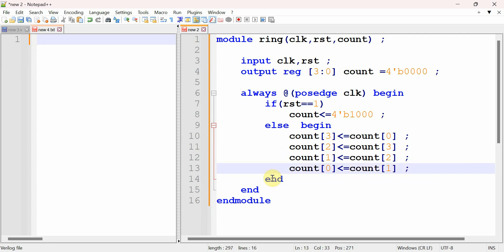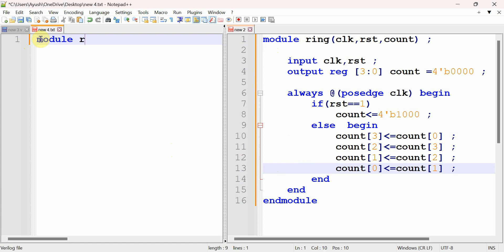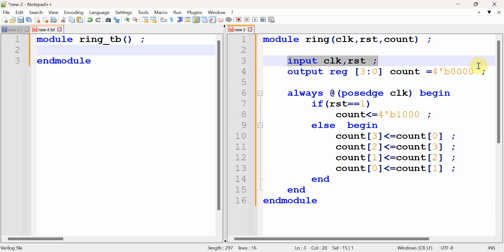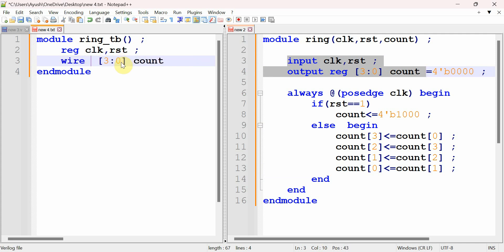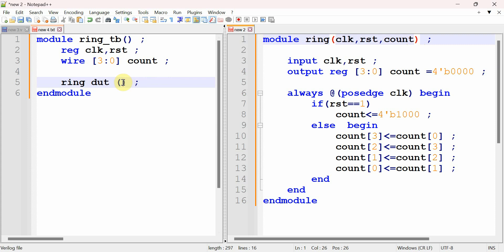We are done with the design code. Now we write the testbench. We start with 'module ring_tb' and 'endmodule'. Signals declared as inputs in the design become reg in the testbench, so clock and reset are reg. The output 'count' declared as wire [3:0]. We then instantiate the ring module using positional port connection.